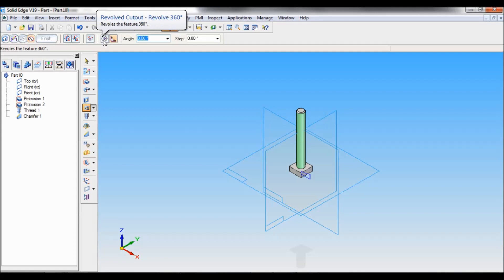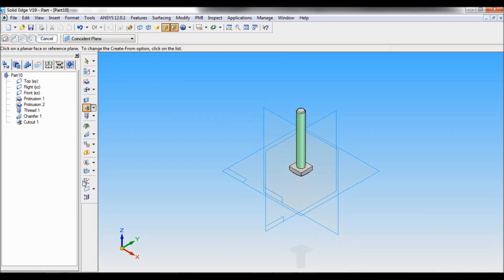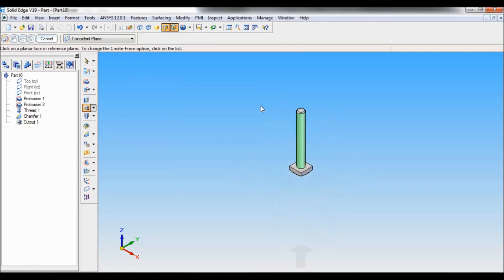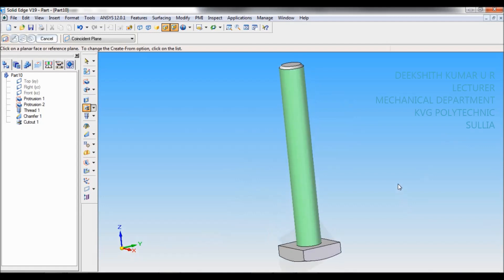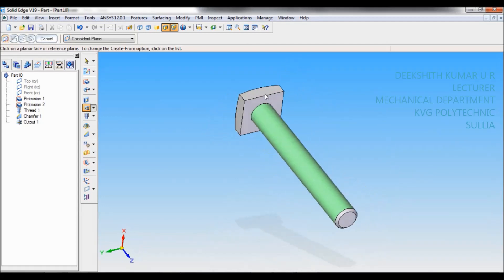Click here. Revolved cutout revolved 360. Click on finish. Now I will just hide all reference planes. Now I will fit. So this is bolt M10.